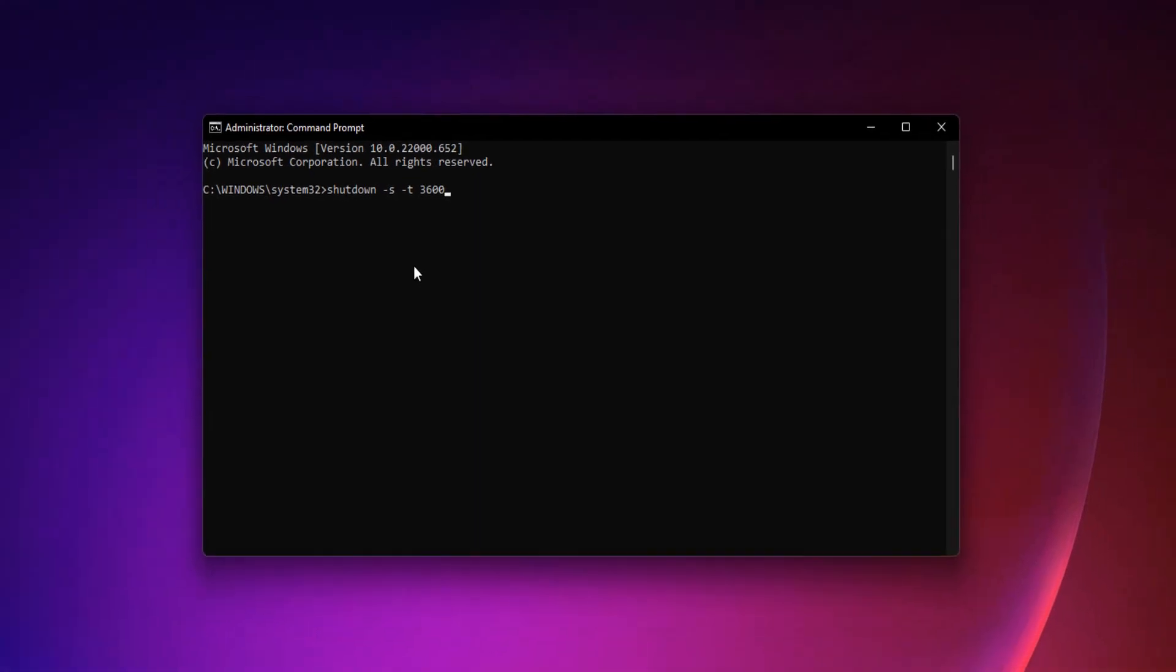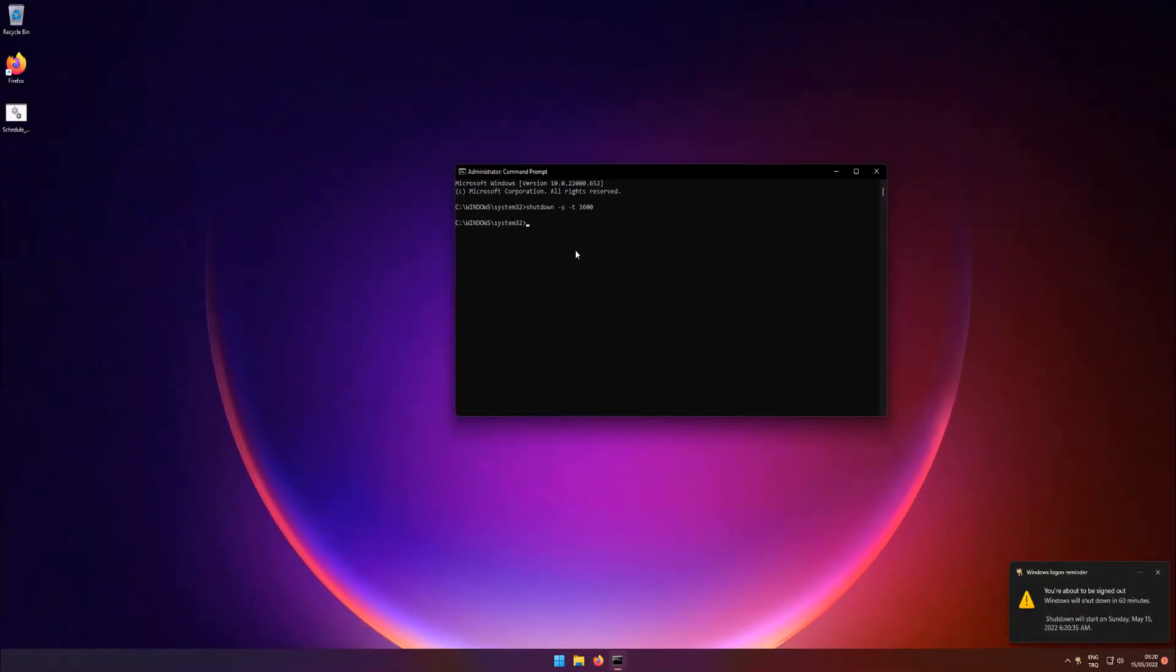Press enter key. You are about to sign out. Windows will shut down in 60 minutes.